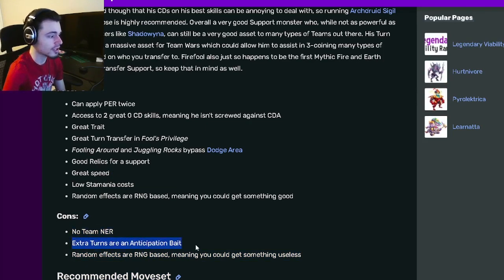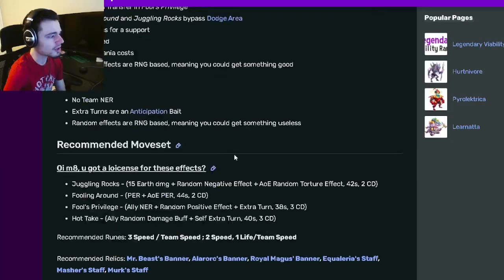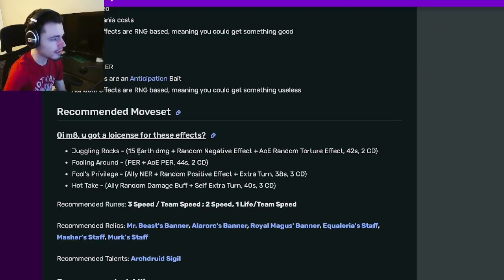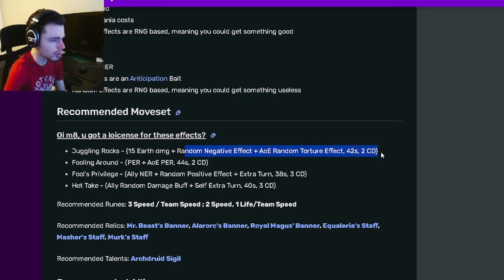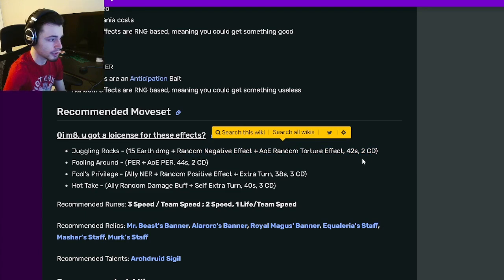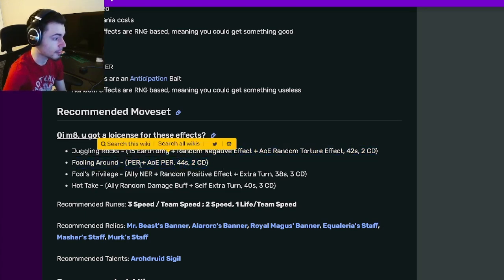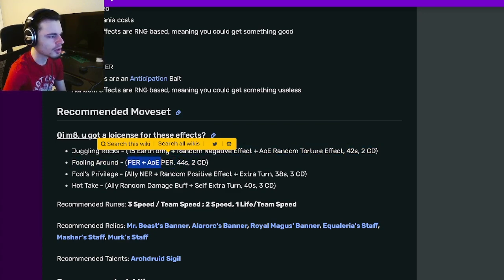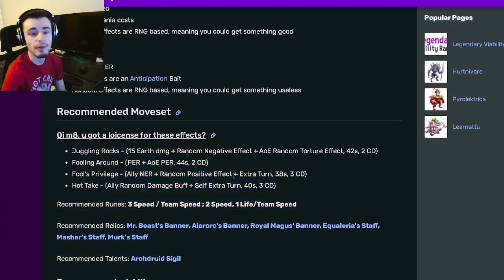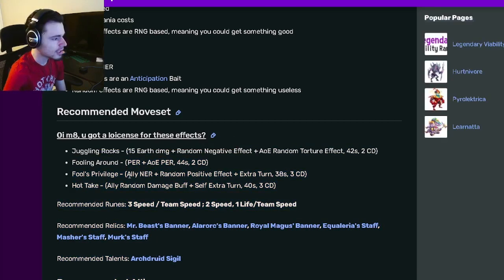Going to his move set, he has a Random Negative Effect with AOE Random Torture Effect which is pretty good. He also has PER with an AOE PER on the same move which is really great, so one of those PERs is going to be a double.